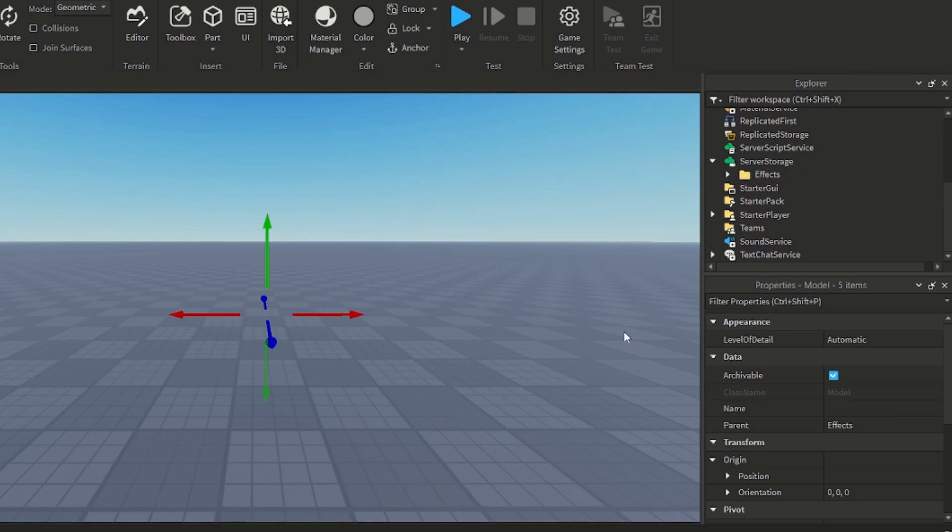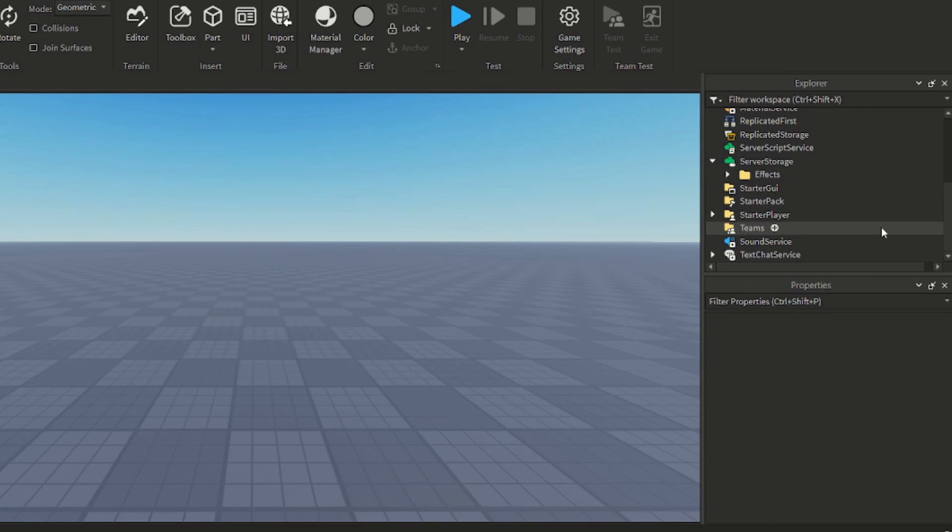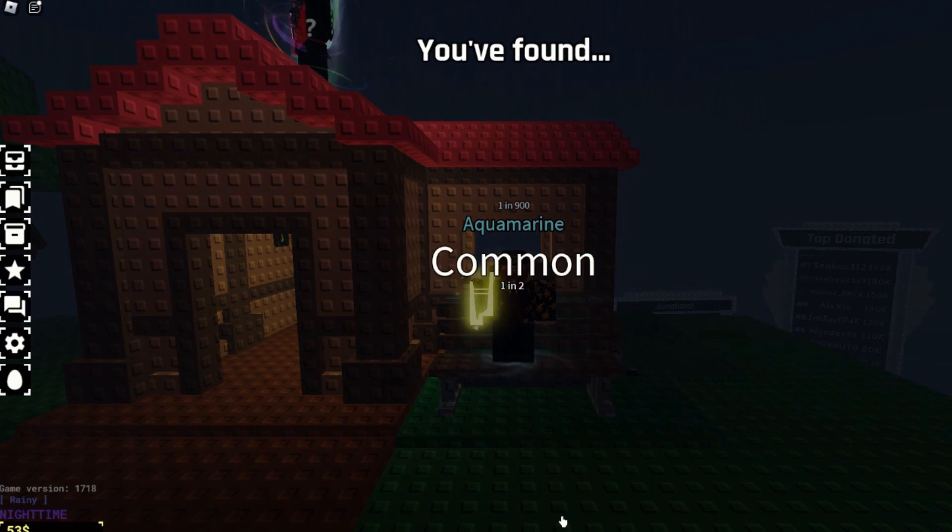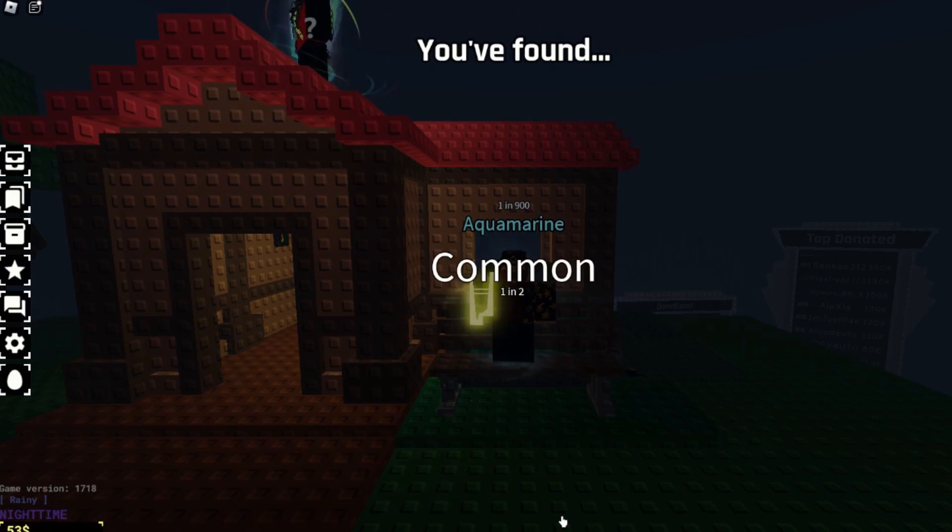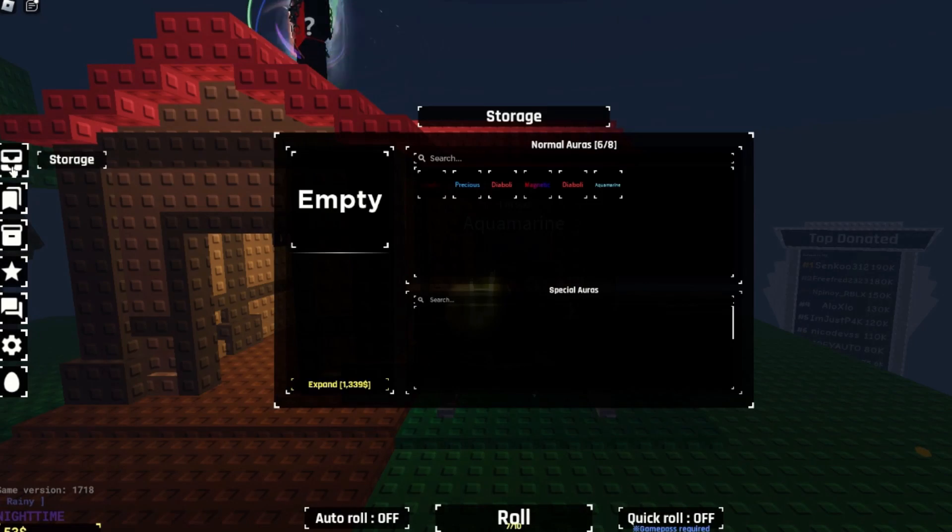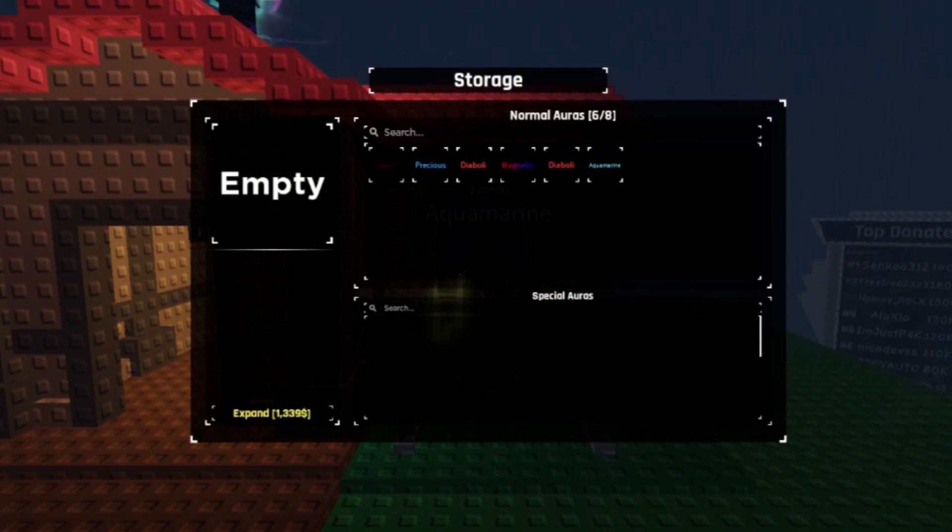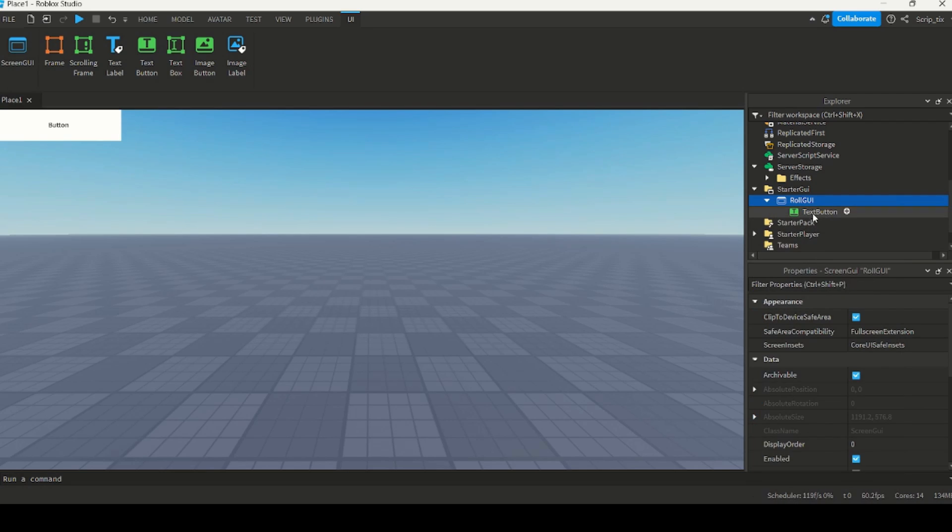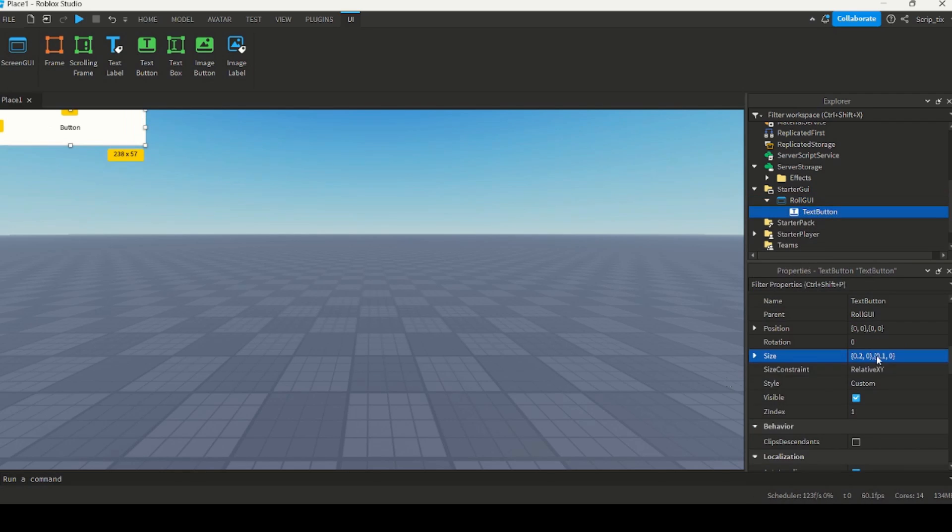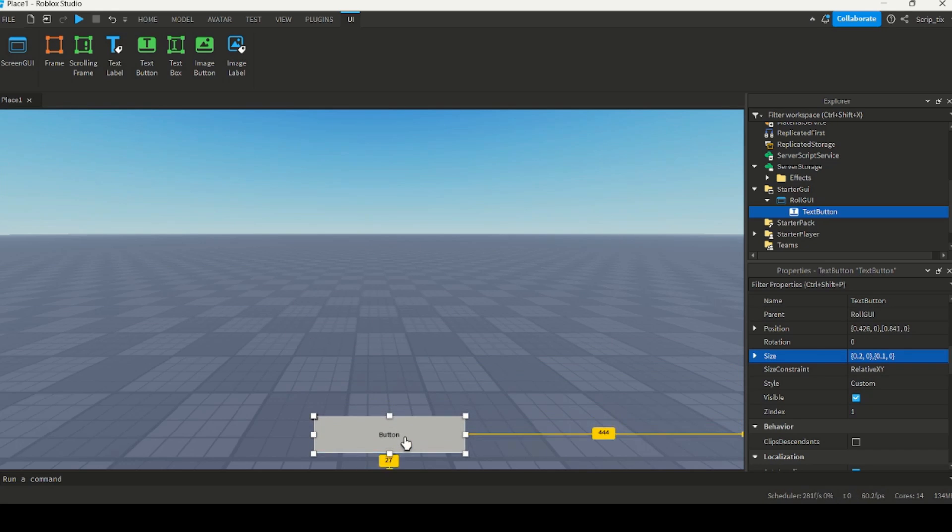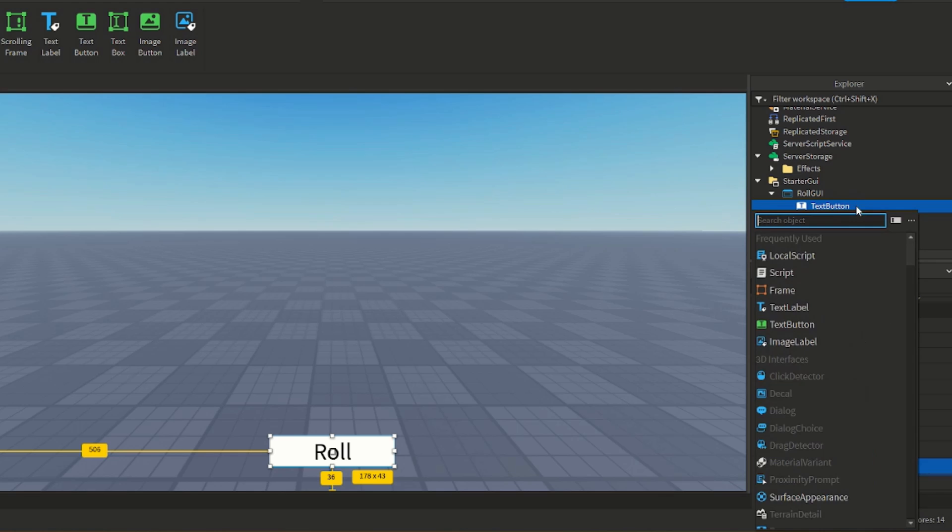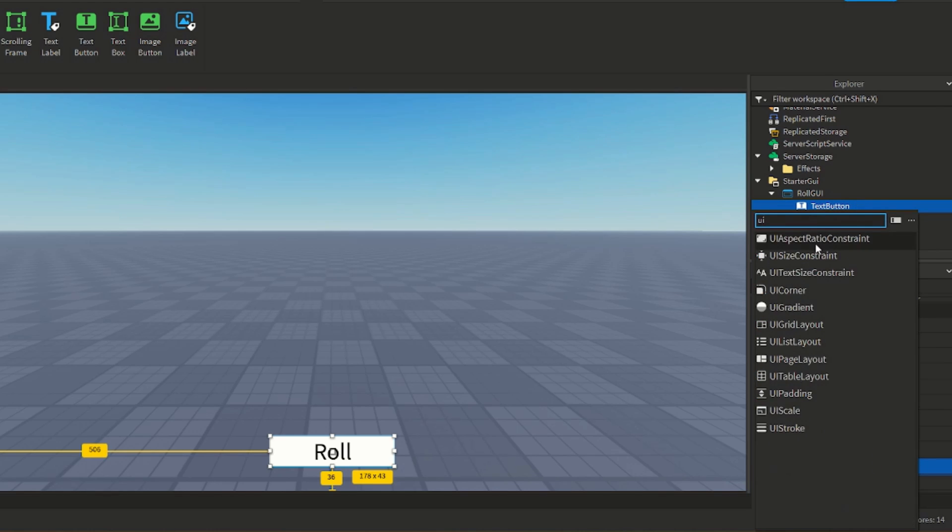The next step was to make the GUIs that the players would see on screen. There are two main GUIs that we'll have. One for the display you get when you roll, and the second display for the player's inventory. For the roll GUI, I added a button that players would click to roll for auras. I sized it down, gave it a name, and put it at the bottom of the screen.